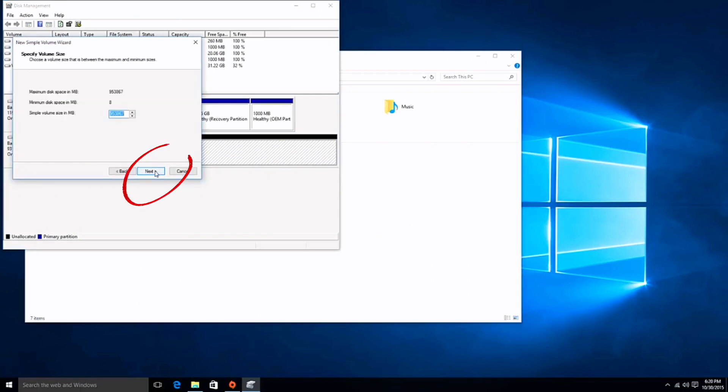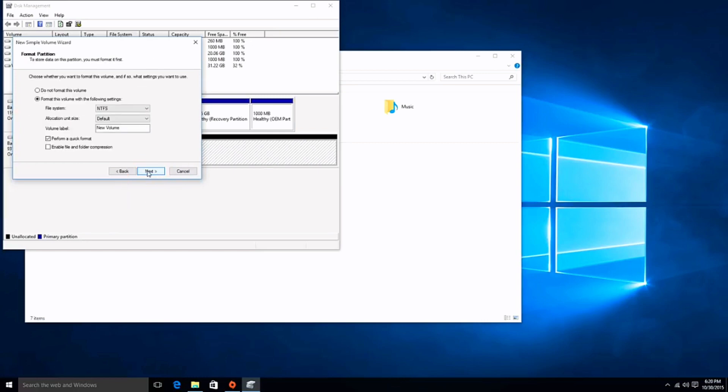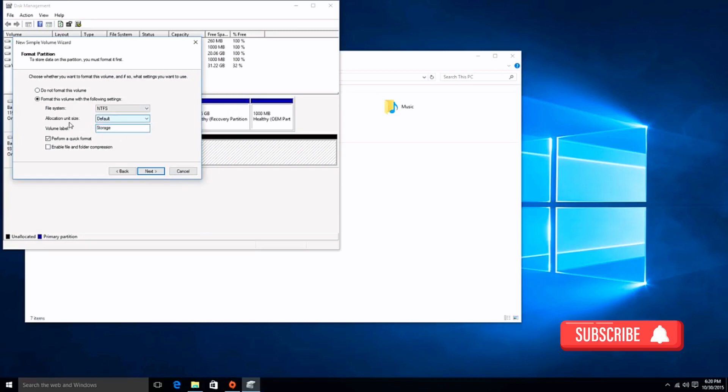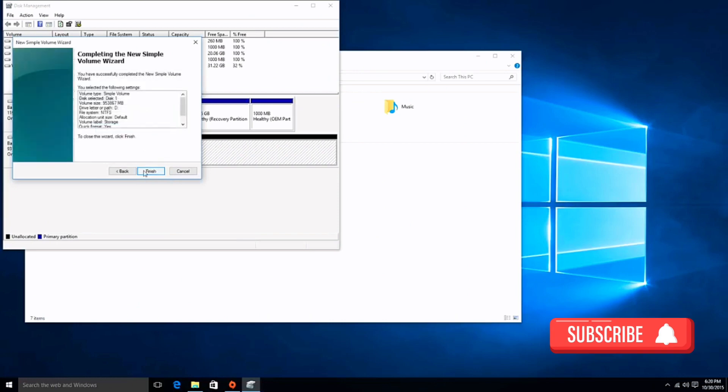So just click on next, next, next, and everything should be finished. But if you want, you can provide any name for this disk drive or make some modifications here. By default, everything should work, so once done...